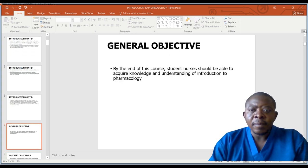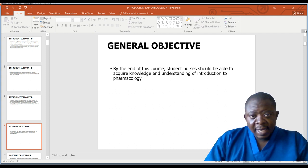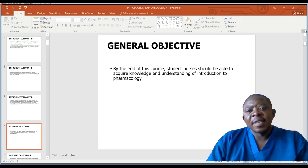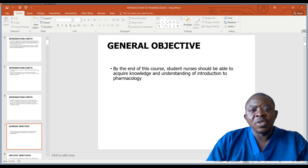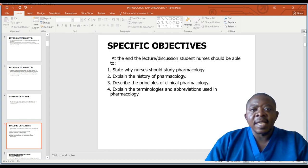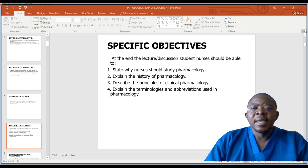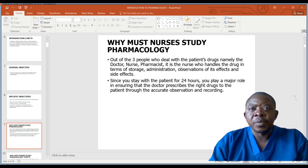What is the general objective for this lesson? The general objective is that at the end of learning all the units within our PowerPoint series, students should be able to acquire the knowledge and understanding of our introduction to pharmacology and understand the basics needed to practice their health programs or services. The specific objective is that you should be able to state why nurses should study pharmacology, explain the history of pharmacology, describe the principles of clinical pharmacology, and explain the terminologies and provisions used in pharmacology.